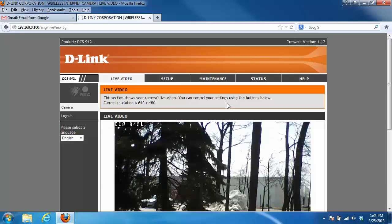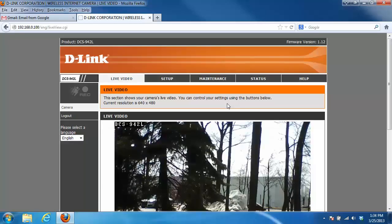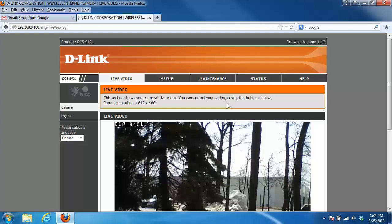Hey everyone, it's Greg again from D-Link, and today I'm going to be showing you how to enable email notifications on your my D-Link camera.